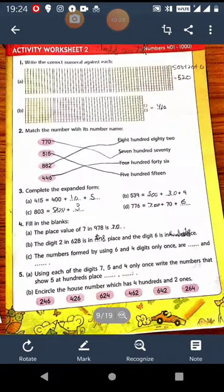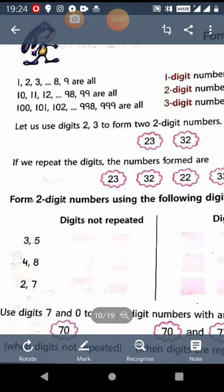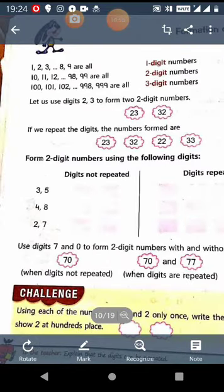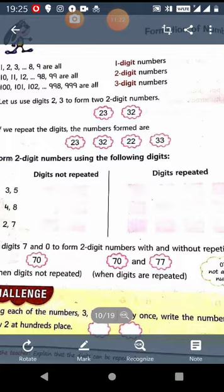Now we move on to formation of a number. Formation of a number means how do we form a number. The digits from 1 to 9 are all 1-digit numbers, the digits from 10 to 99 are all 2-digit numbers, and the digits from 100 to 999 are all 3-digit numbers. The numbers are unlimited — there is no end to a number. 9 is the greatest single-digit number, 99 is the greatest 2-digit number, 999 is the greatest 3-digit number, 9999 is the greatest 4-digit number, and so on.